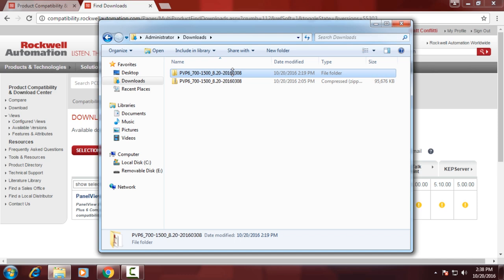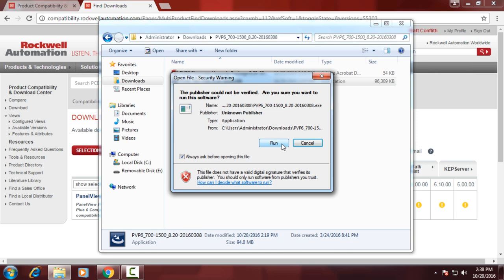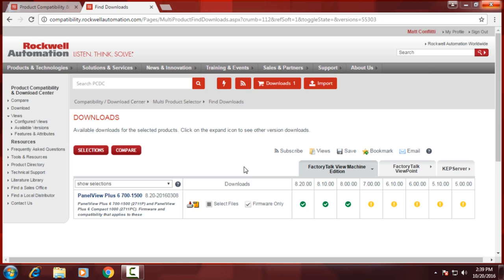And what you'll get is a zip file that you'll go ahead and extract, and then open up the folder that you've extracted and double click on the setup application. And again, for sake of time, I've already done that, so the firmware is already installed on this laptop.